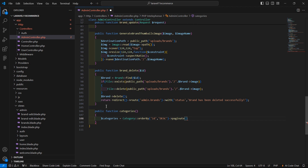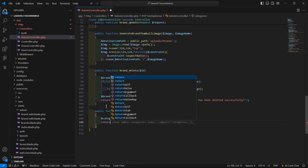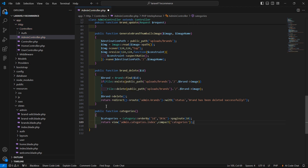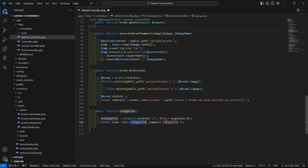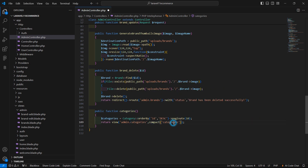Set the default pagination size to 10. Then return a view — the view is admin.categories — and also pass the categories variable using compact.